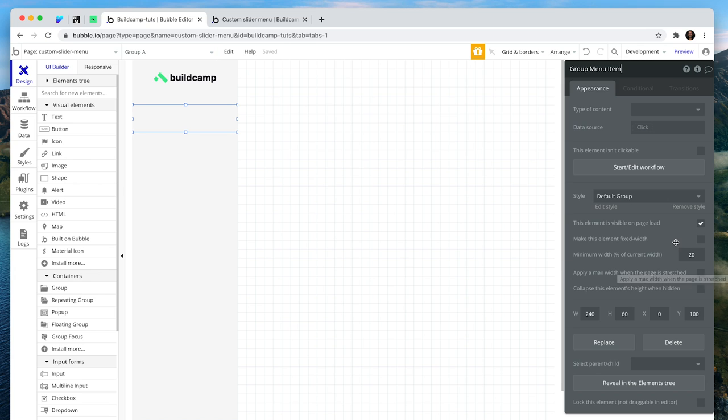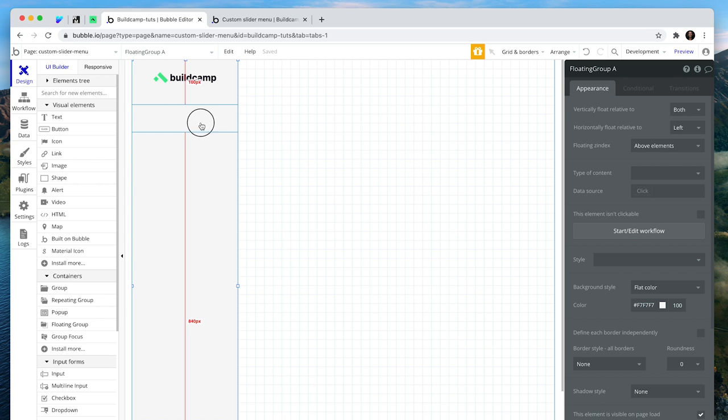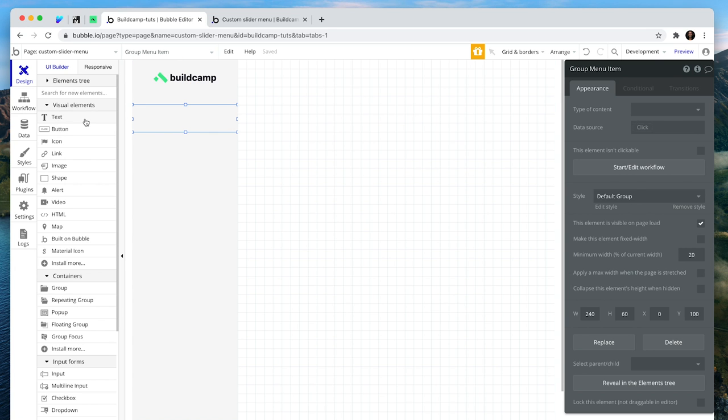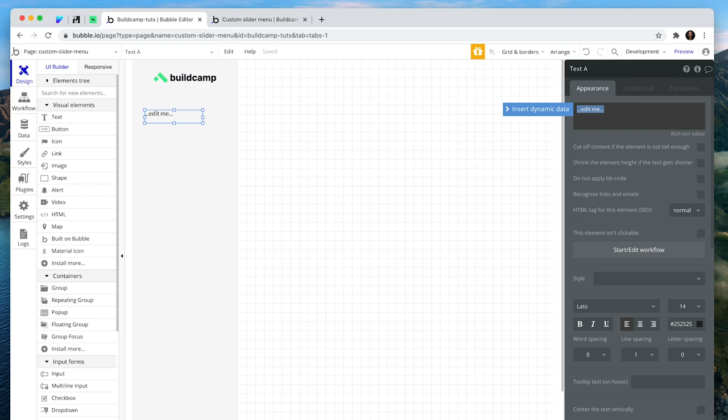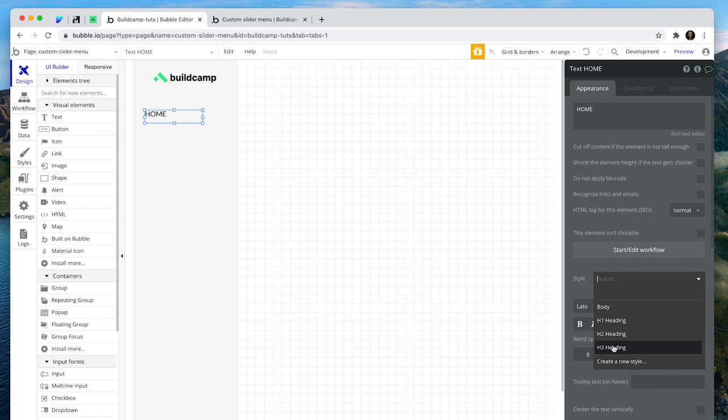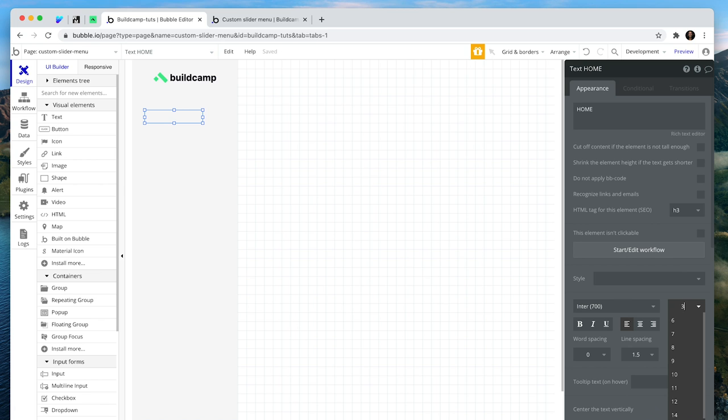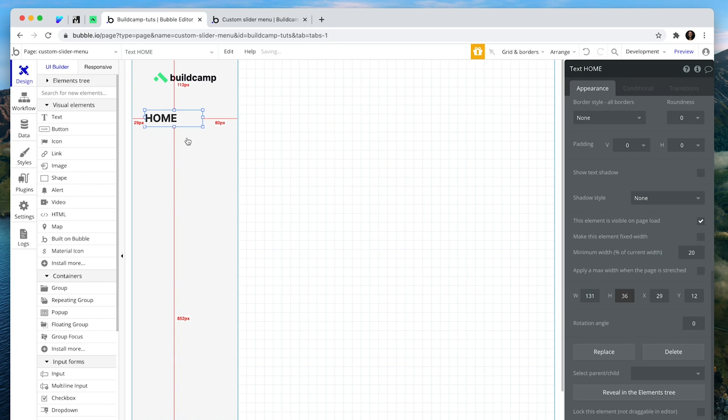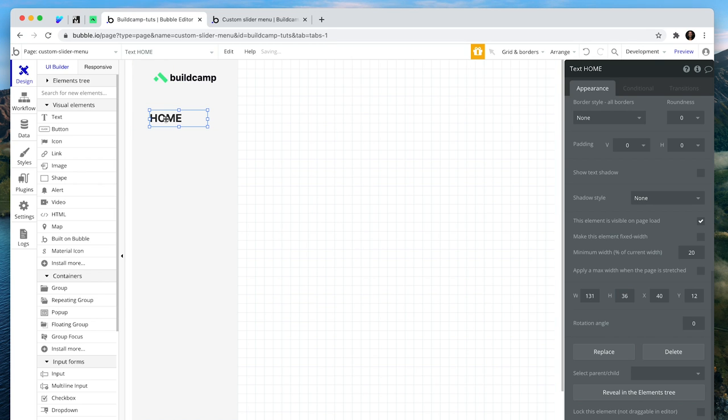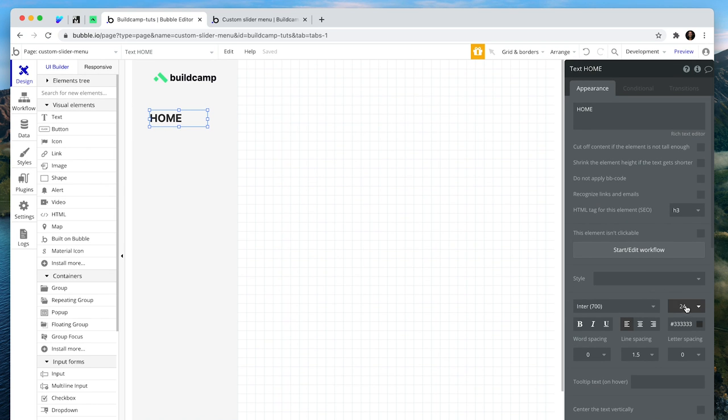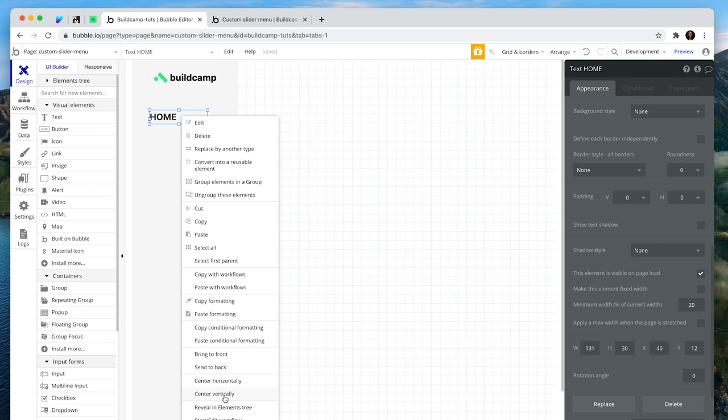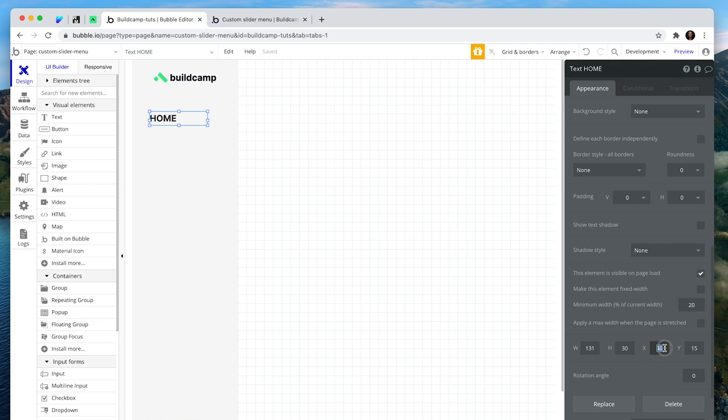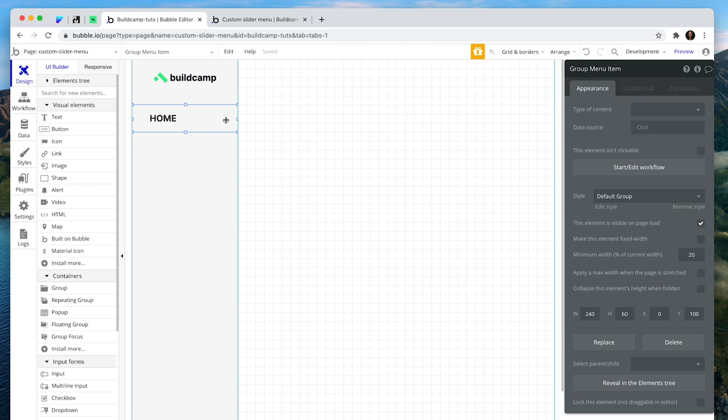I'm not concerned about any responsive settings with these groups because we're working with a fixed width floating group. I'm going to drop some text in here. Let's pretend that this is the home button. I'm just going to style it quickly. So 24, this makes it 36 in height. That's too large. Let's make this 20 and 30. That's perfect. Start with the X value at 40.